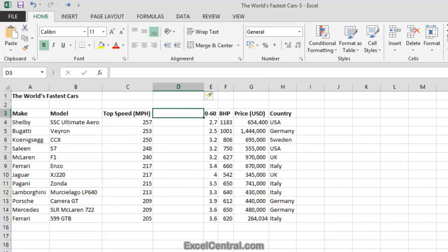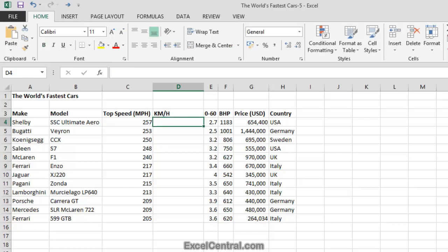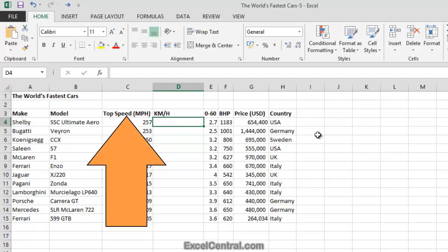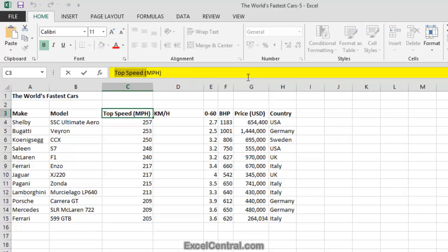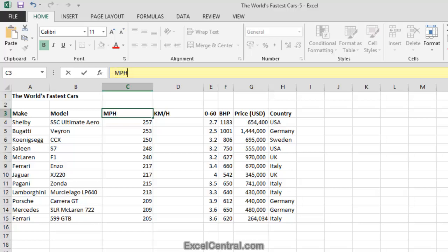And in cell D3 I'm going to type KM slash H, meaning kilometers per hour. And I think I'll tidy the text in cell C3 so that it's consistent. So I'll click in cell C3 and in the Formula Bar at the top of the screen I'll click just to the left of M and drag to the left to select top speed opening brackets and press the Delete key on the keyboard. And then I'll click to the right of the closing bracket and press the Backspace key on the keyboard. And when I press Enter I've edited the text.